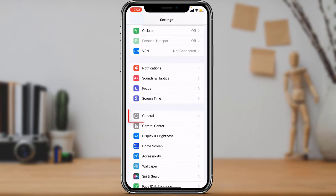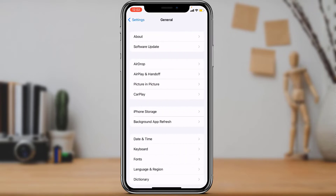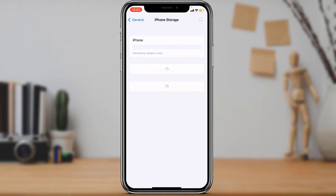Once you open your Settings, go to the General tab. From General, find the option called iPhone Storage. As you tap on iPhone Storage, you will be able to see many options here. Simply wait for the full applications list to load up.